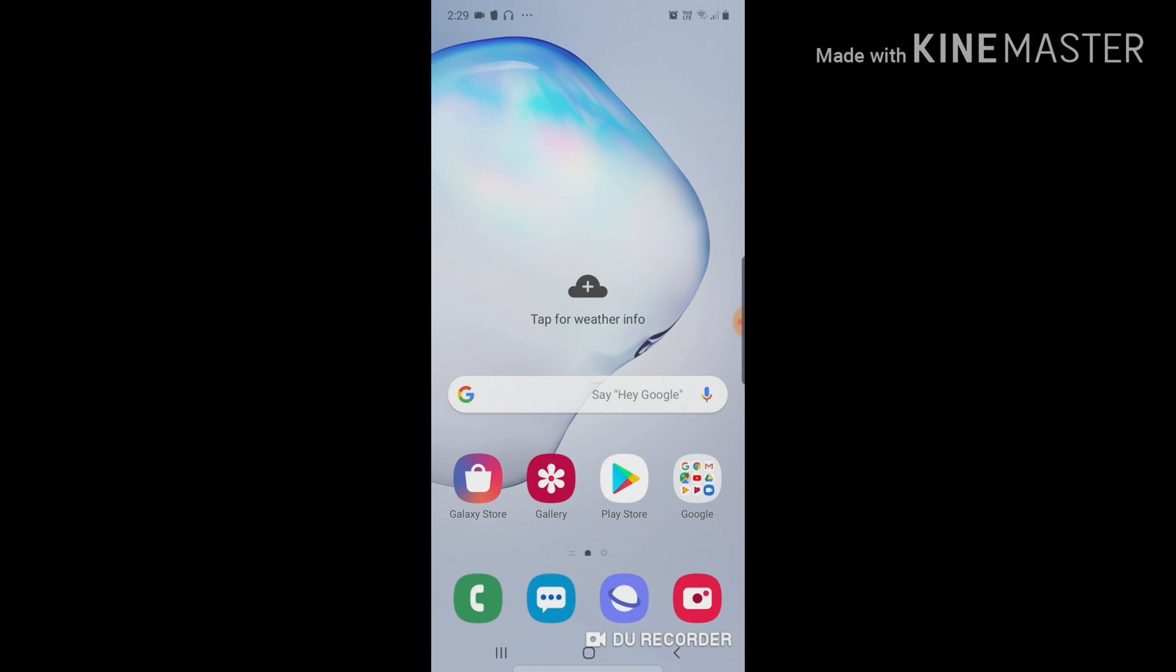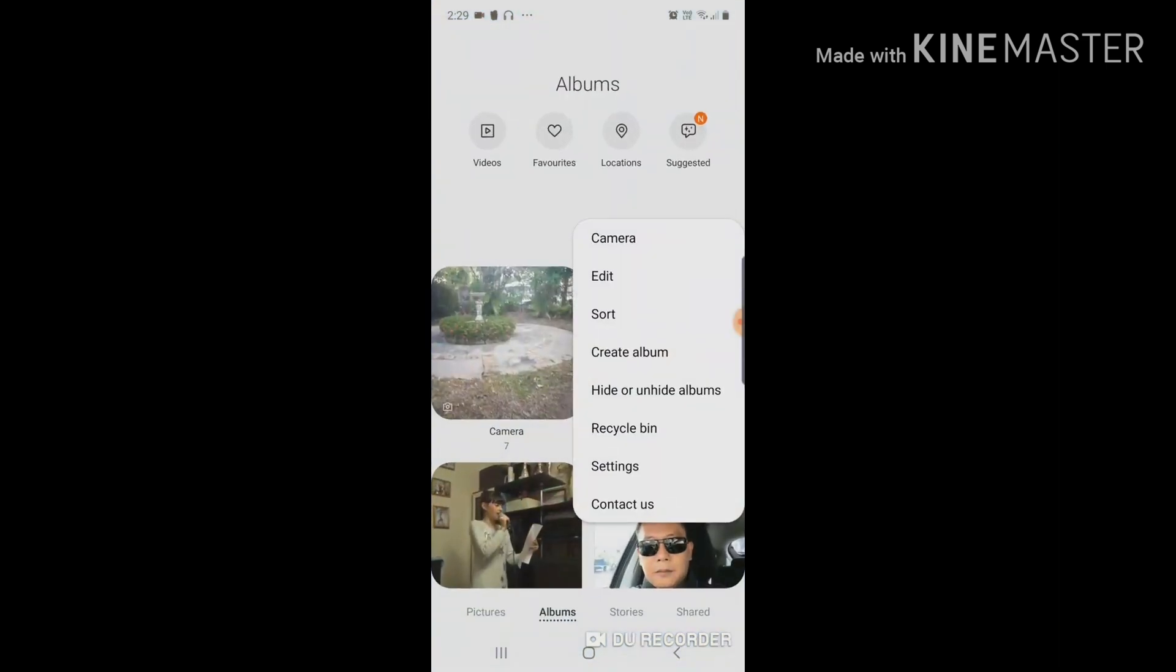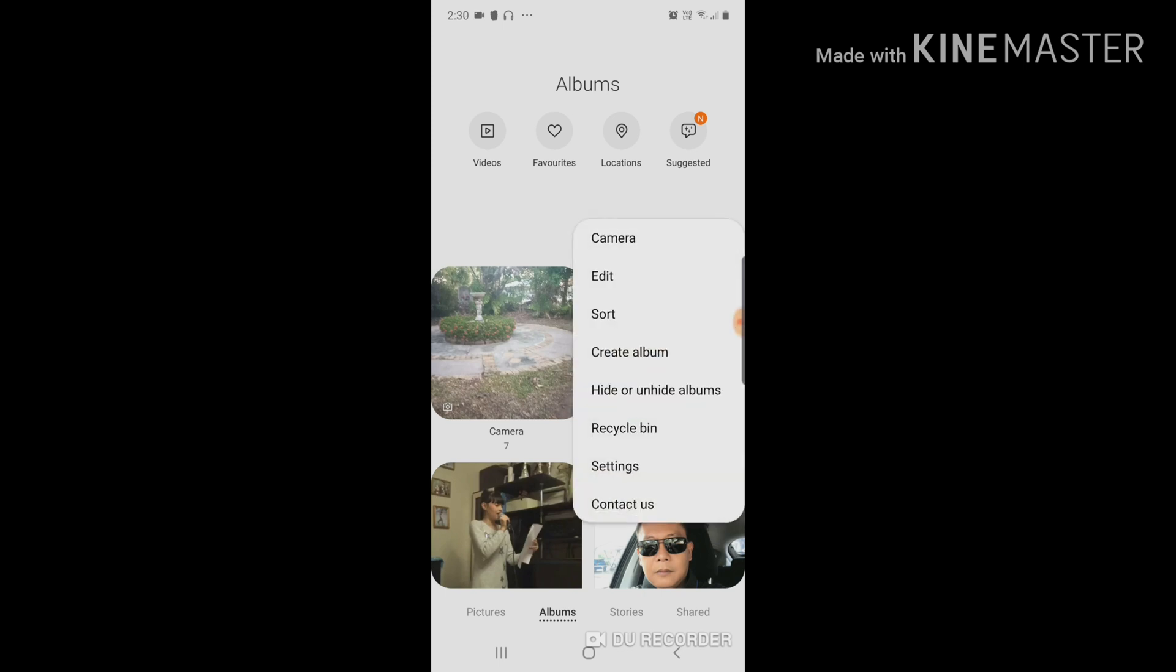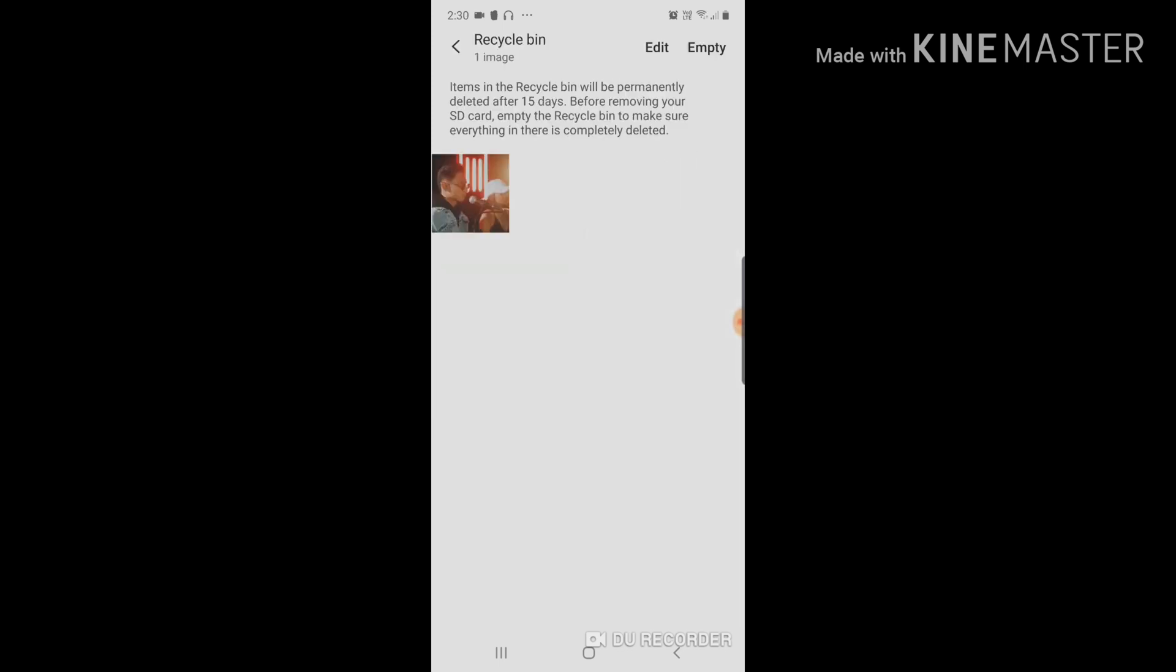Okay, all you have to do is go to your gallery and if you have deleted any items already on your Note 10 Plus, all you have to do is see the three dots where your albums are, press those three buttons, there you go, Recycle Bin. Press that and then empty.